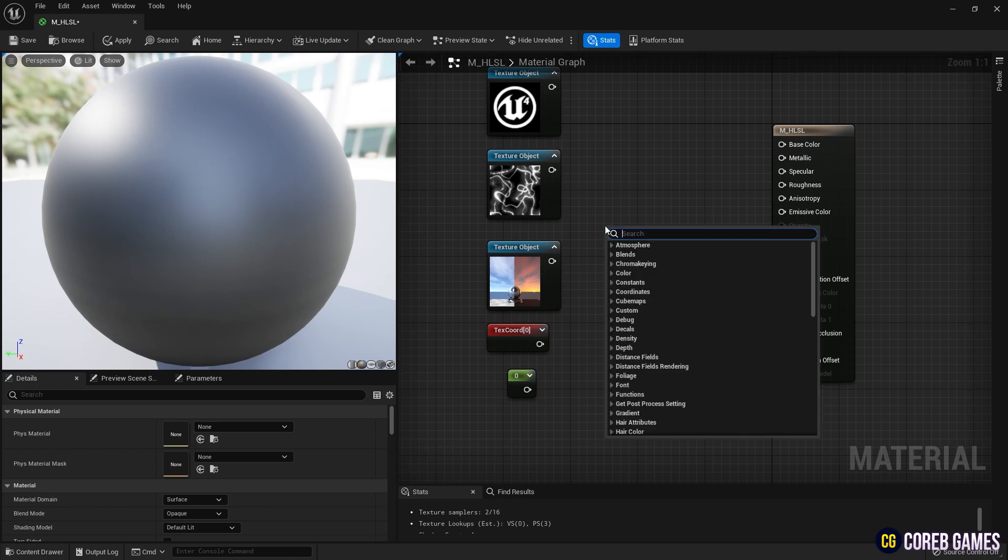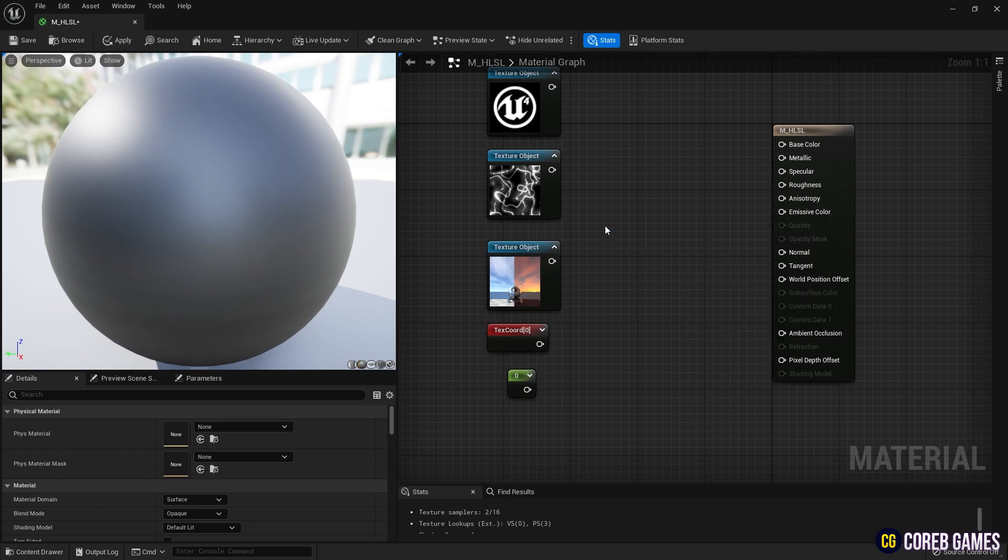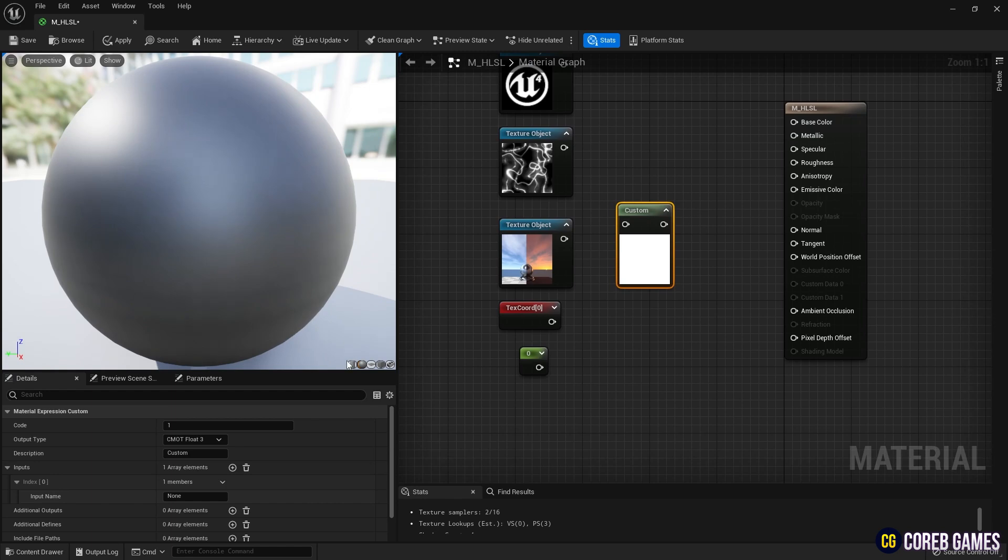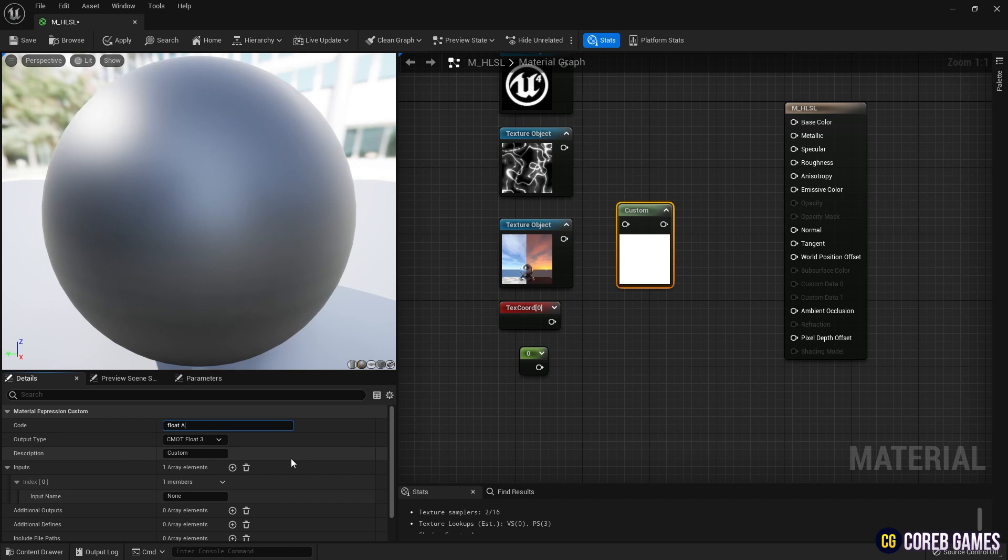Now, create a custom node, where we'll write the HLSL code. In the code text box of the custom node, write the code to display the texture, just as shown in the video.